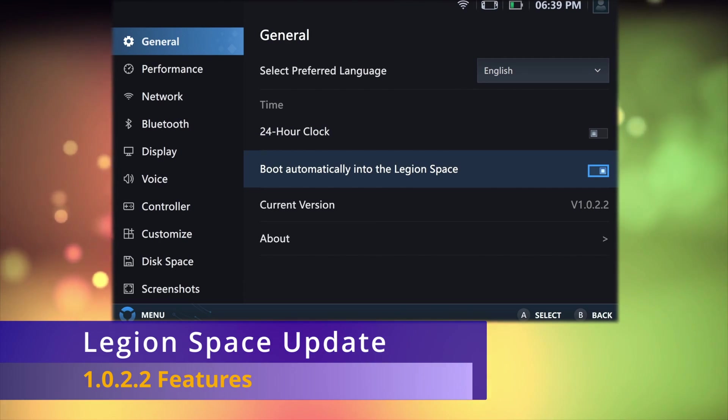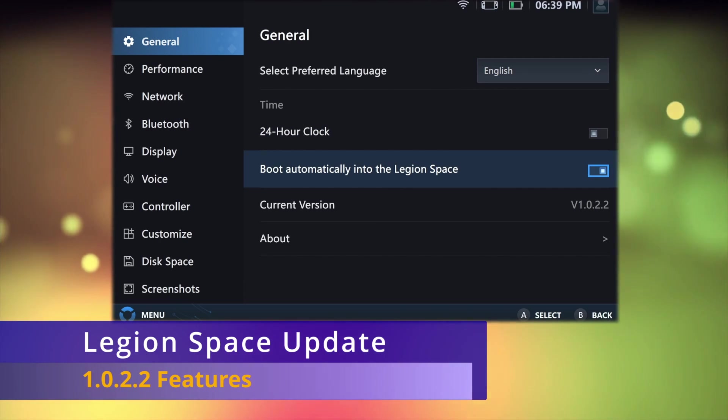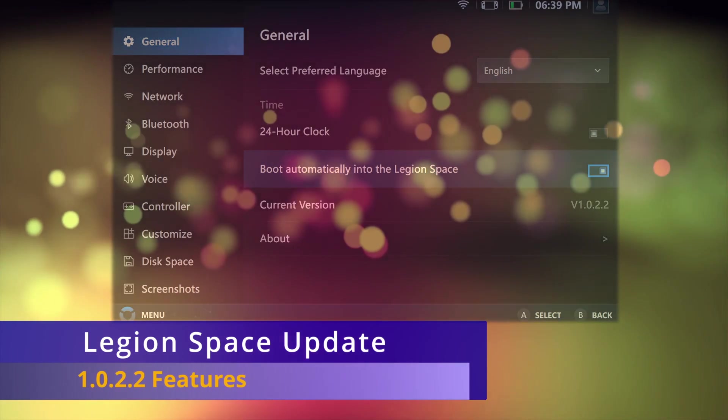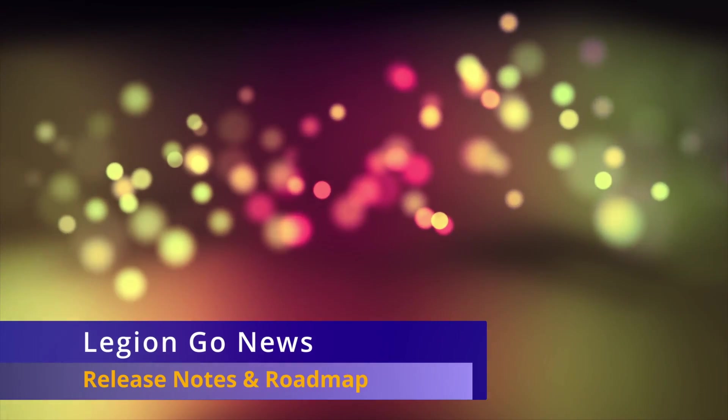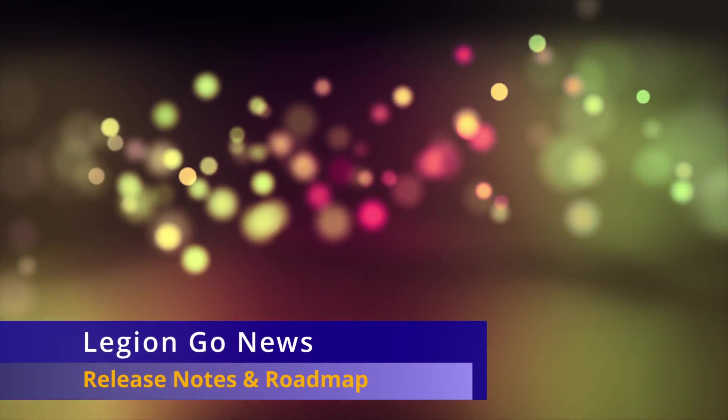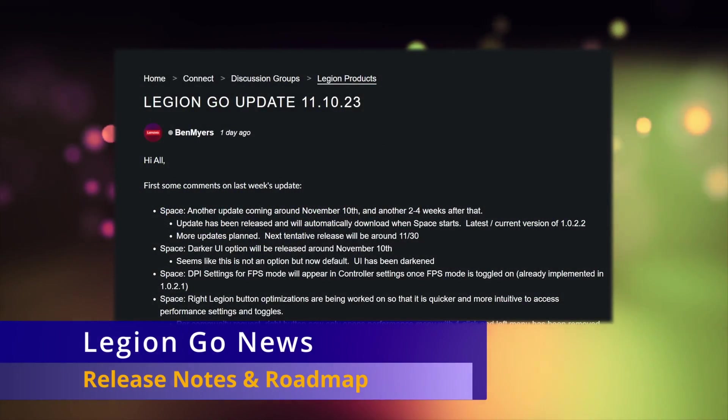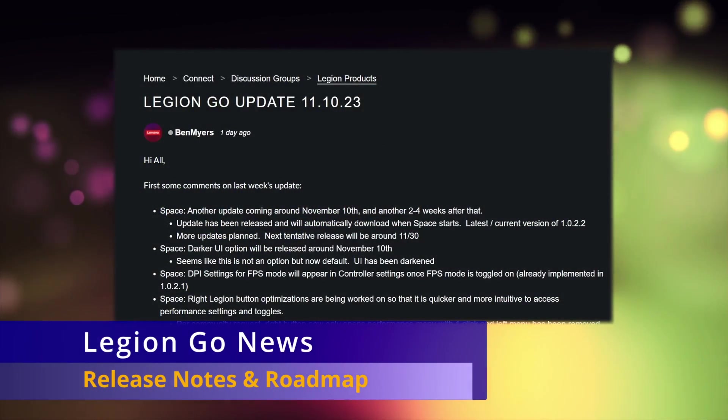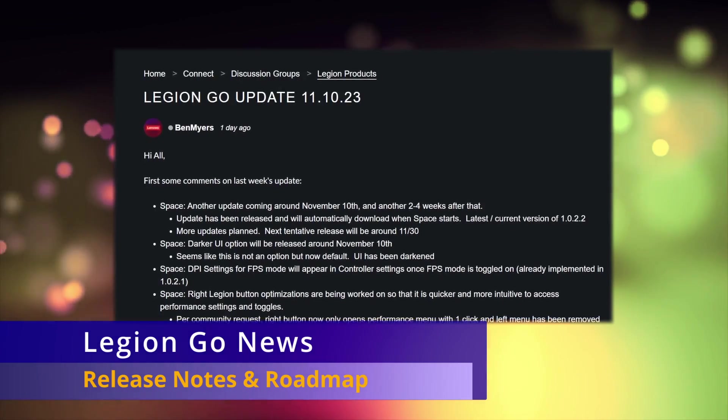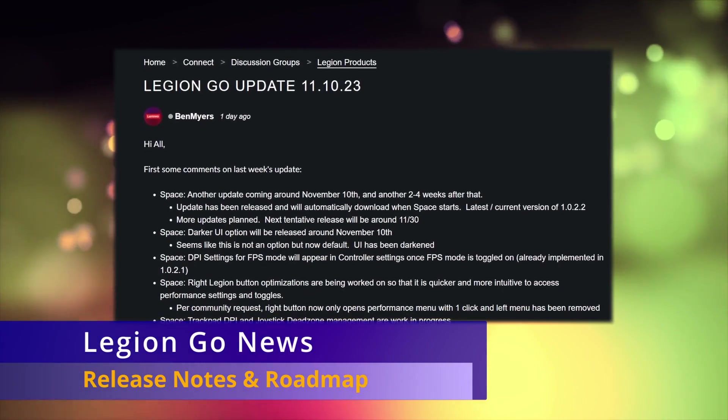Obviously, a lot of software fixes are needed, and it just may take more time than people expect. The update information post is by Ben Myers, a product manager for the Legion Go.